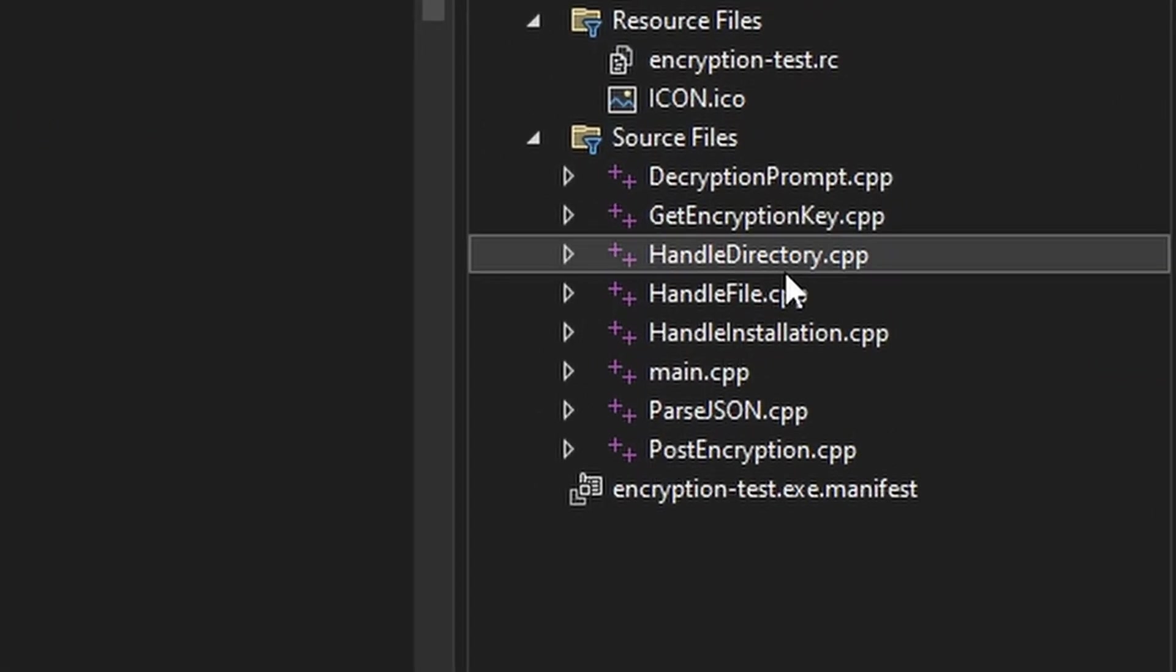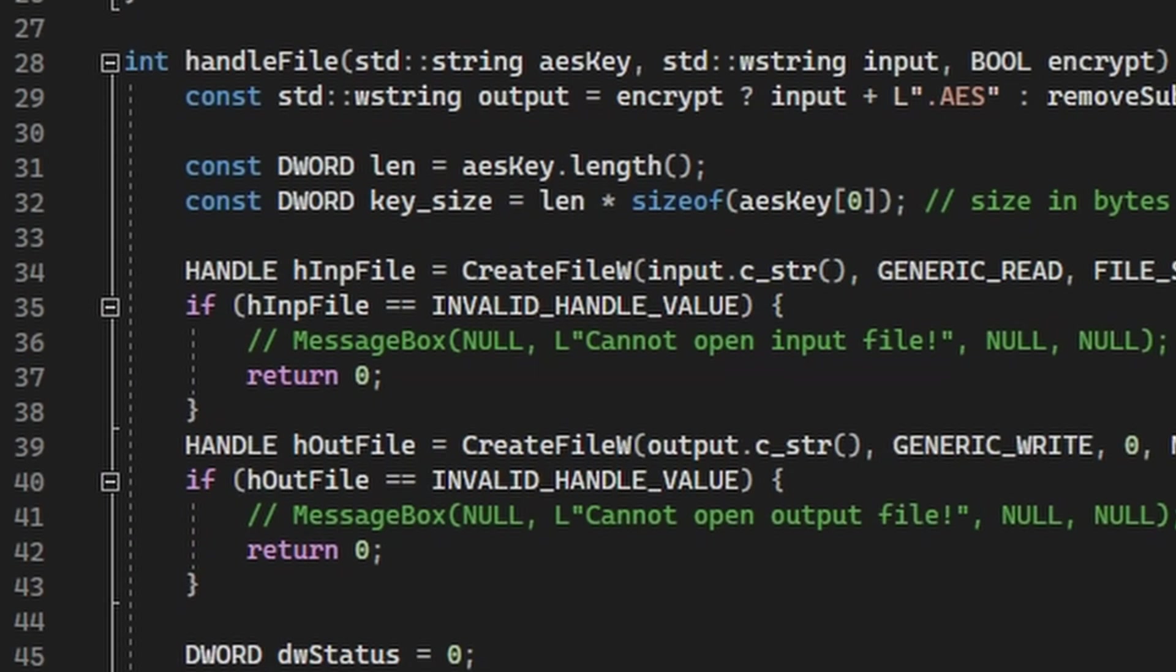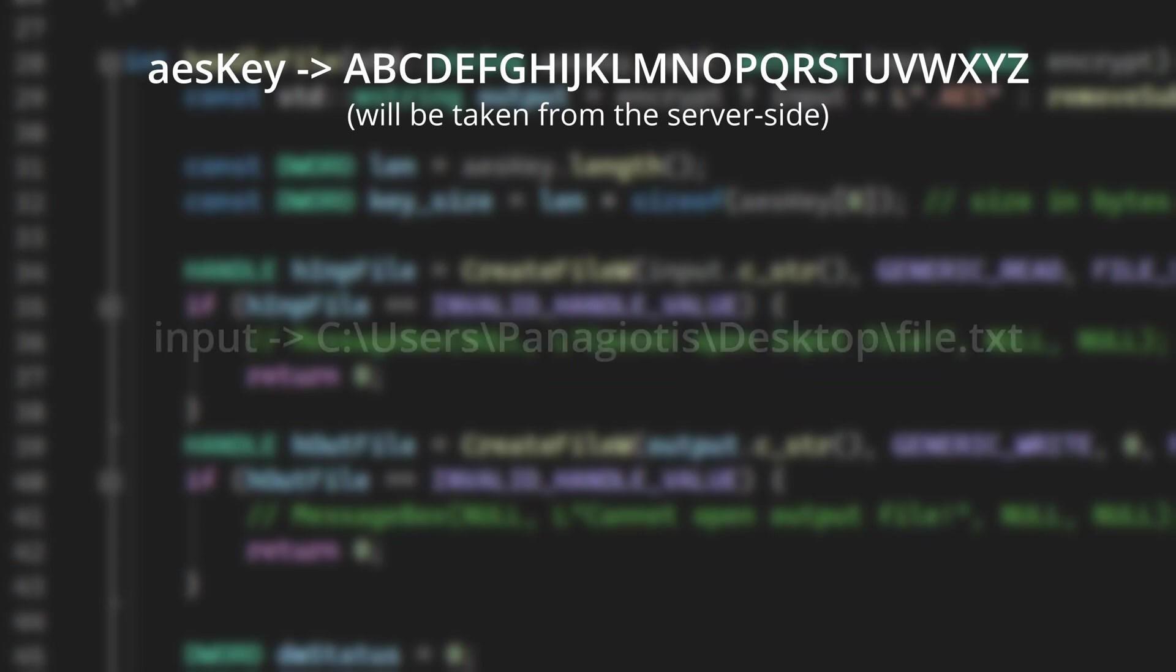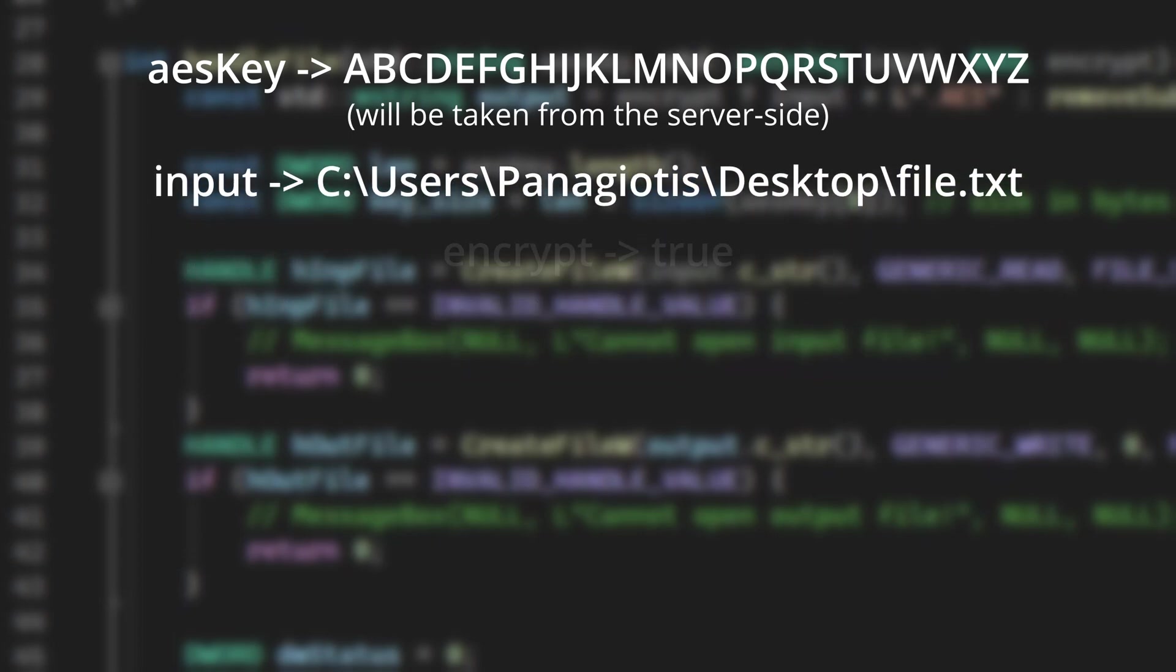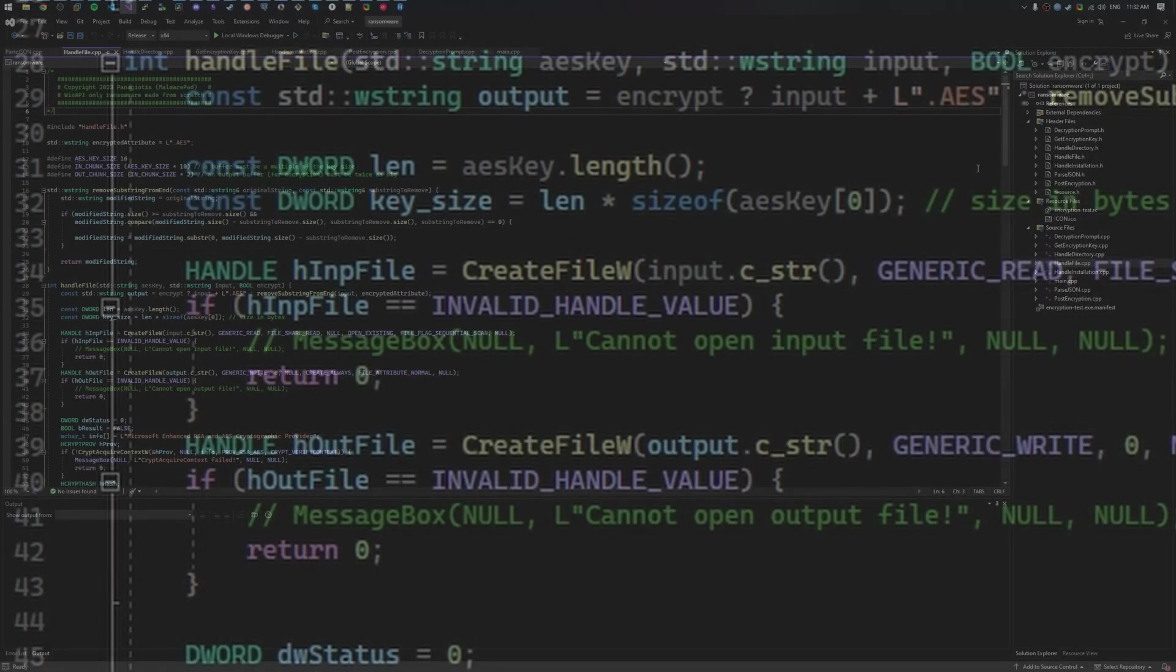All the magic starts on the handleFile function. It takes three arguments. The AES key, which is the secret key we previously talked about. Note that it will be fetched from the server side. The input file, which will at the end be fully encrypted. And the boolean, allowing us to reuse this function for encryption and decryption. This will make the code so much more simple.